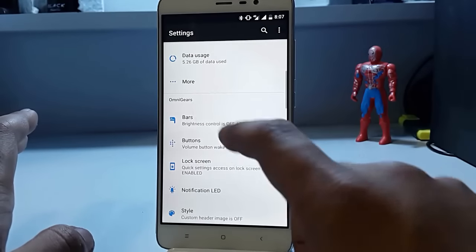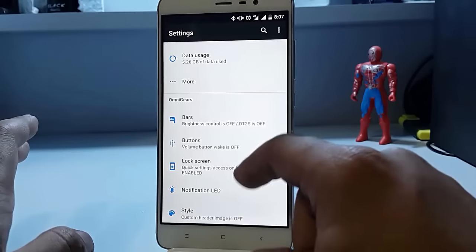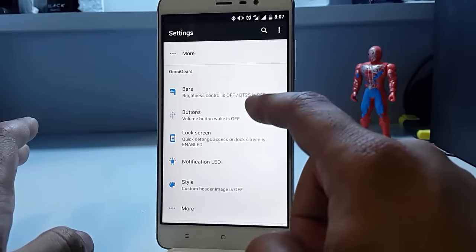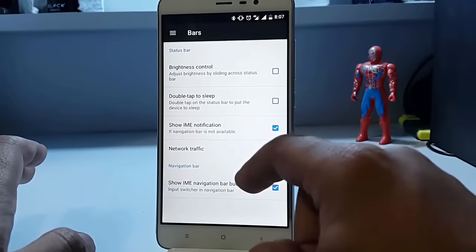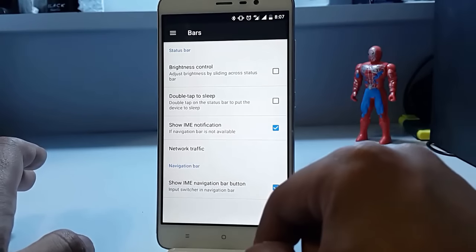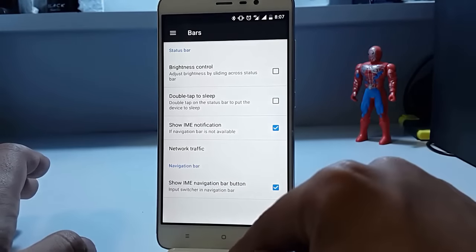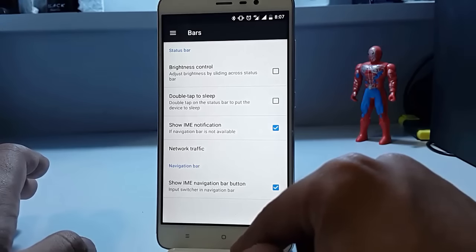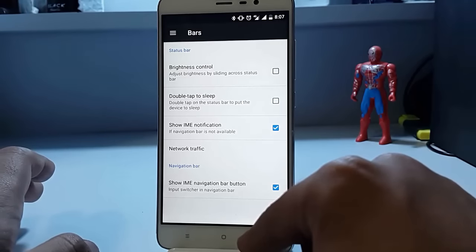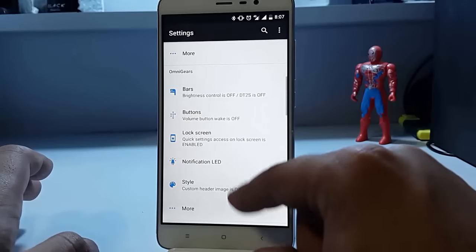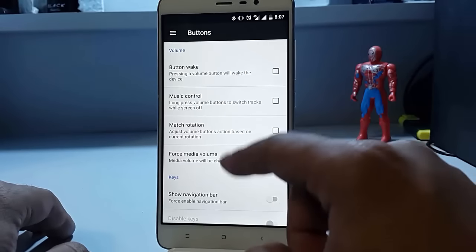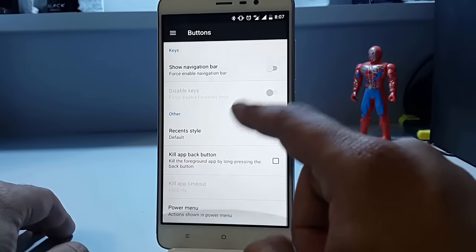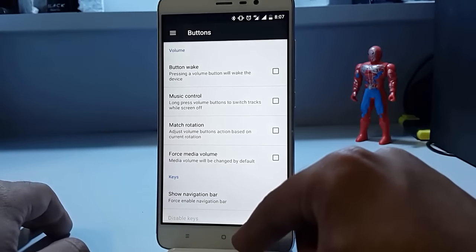We have these Omni gears, and we have the bars here. You can enable the brightness control, double tap to sleep, network traffic, etc. Then we have buttons you can control and set whatever you want.